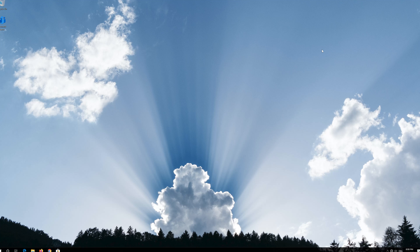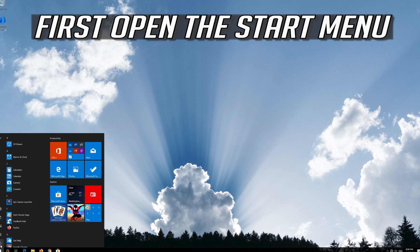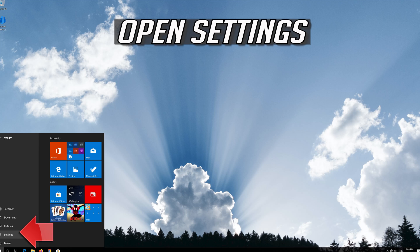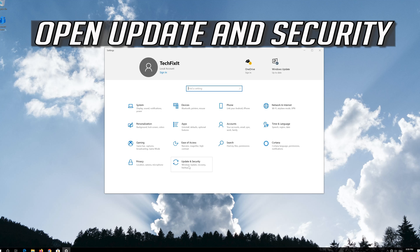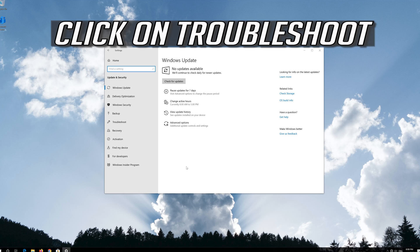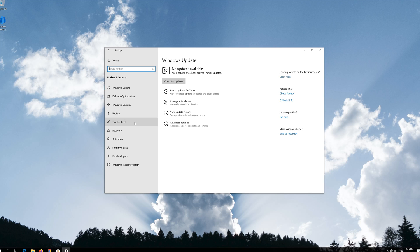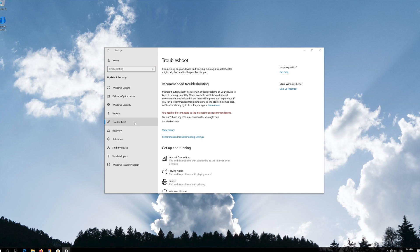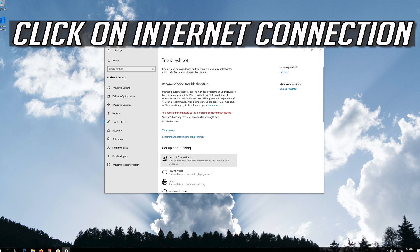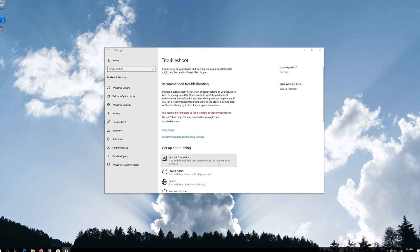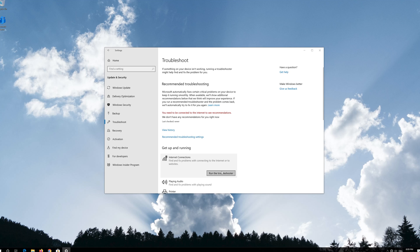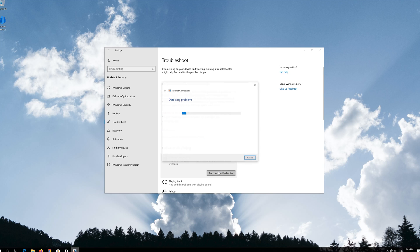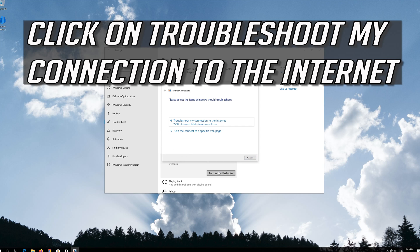If that didn't work, first open the Start menu. Open Settings. Open Update and Security. Click on Troubleshoot. Click on Internet Connection. Press Run the Troubleshooter.